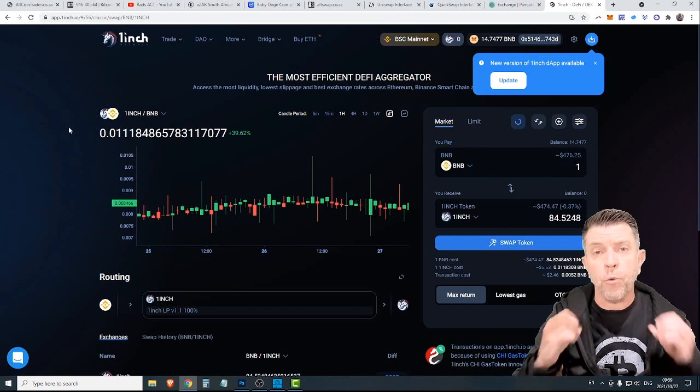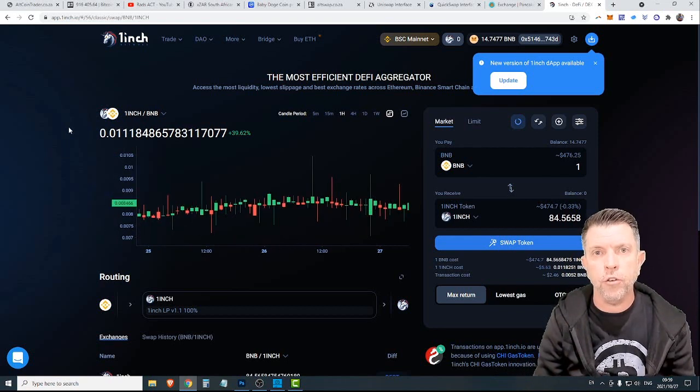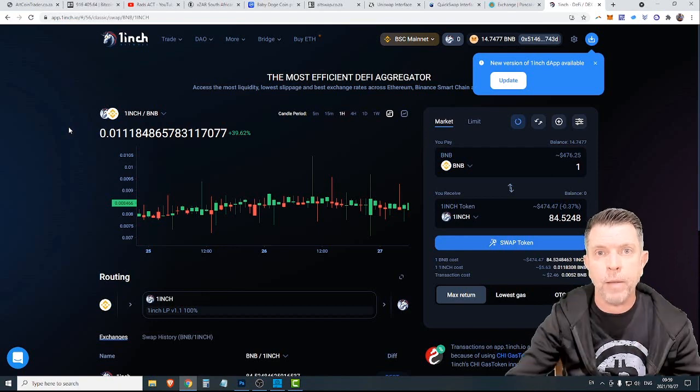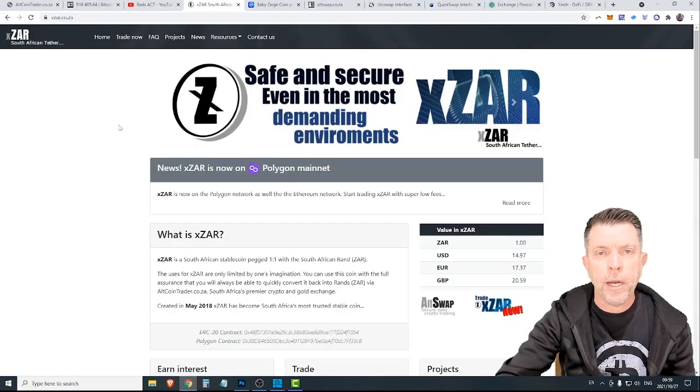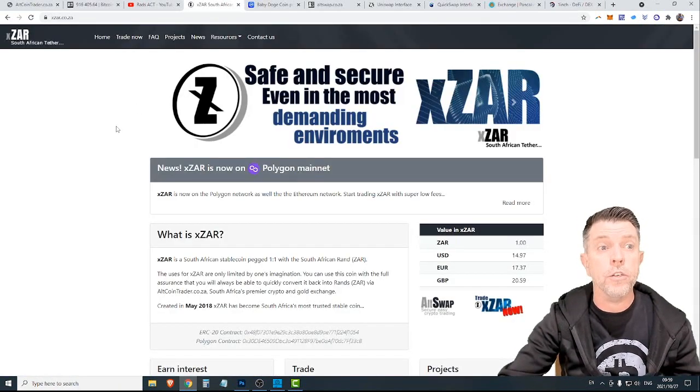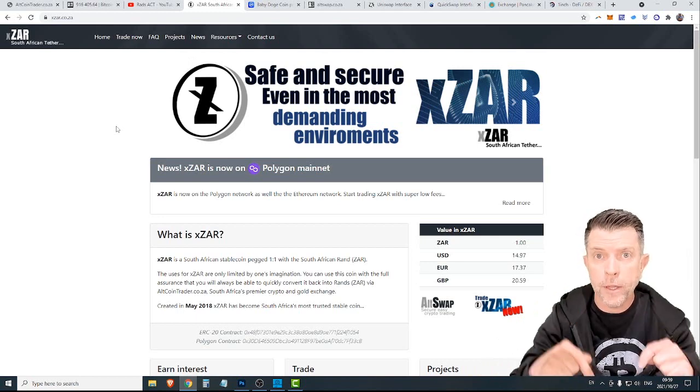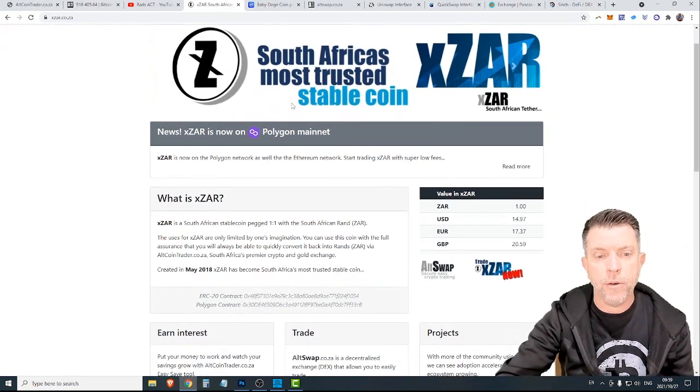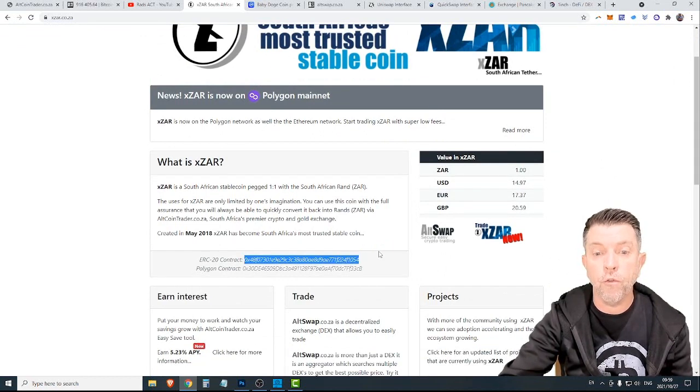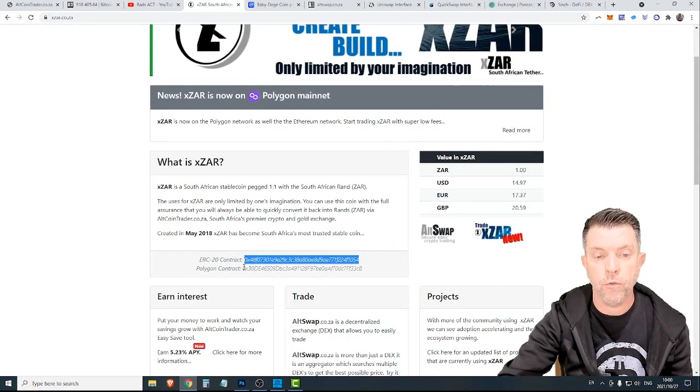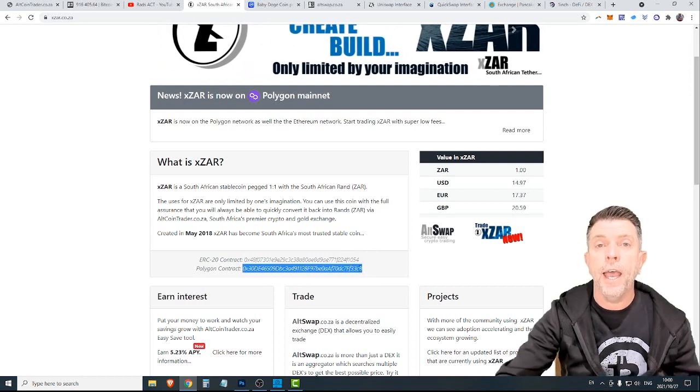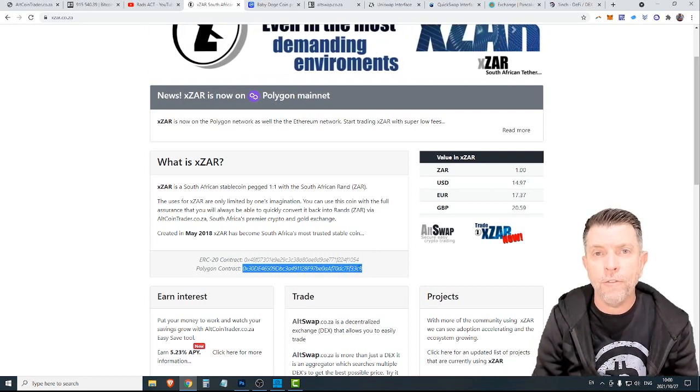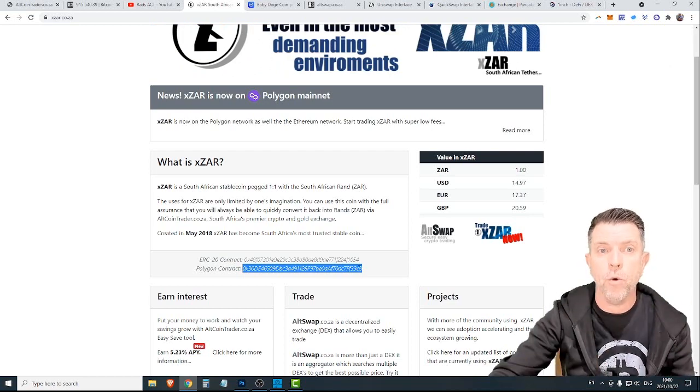And lastly, if you're wanting to trade RANs on a decentralized exchange, you can make use of the South African stable coin called XR. By going to the XR website, which is xr.cr.za, I will leave a link in the description below. This is a great resource. You can see the contract address for the Ethereum blockchain. You can see the contract address for the Polygon blockchain.